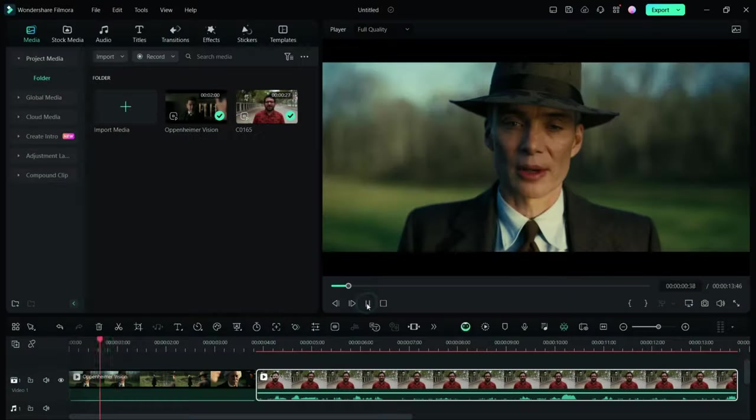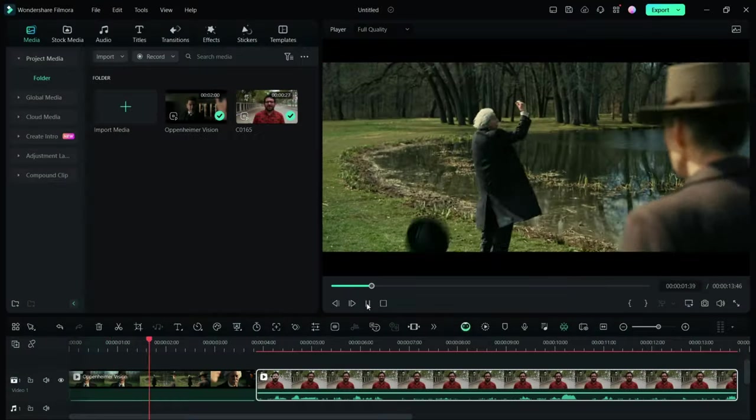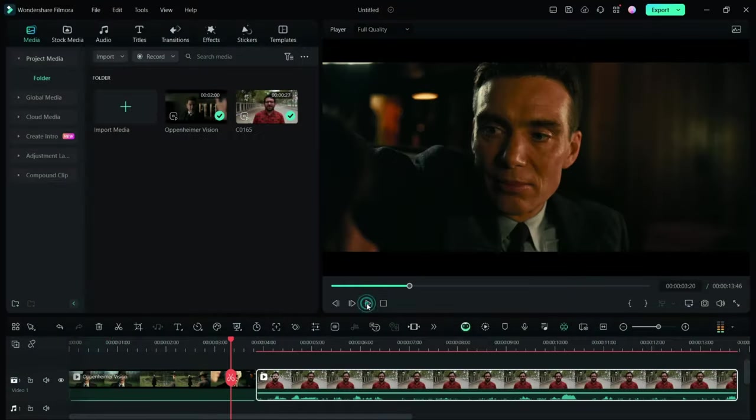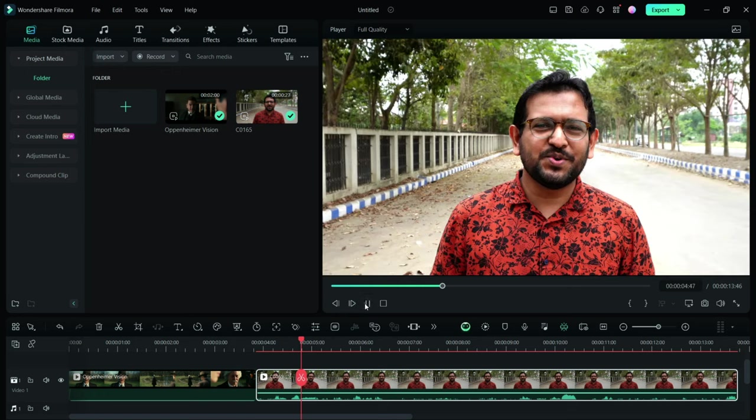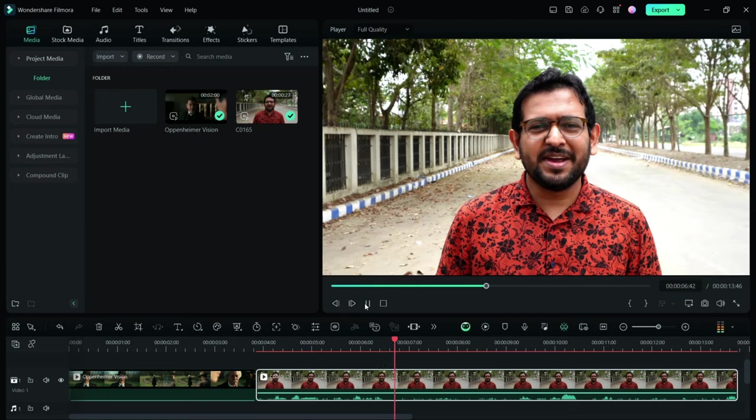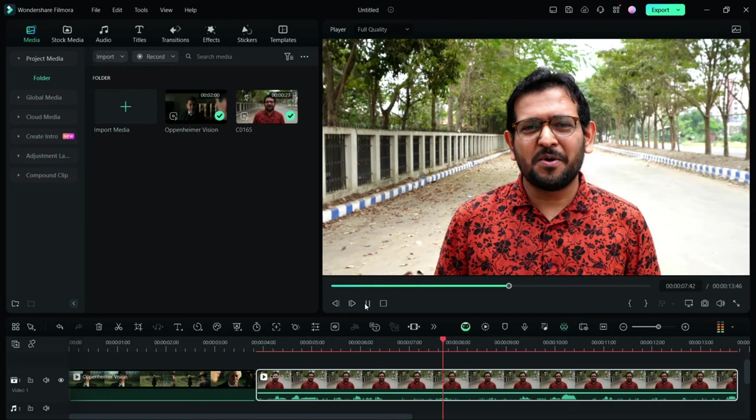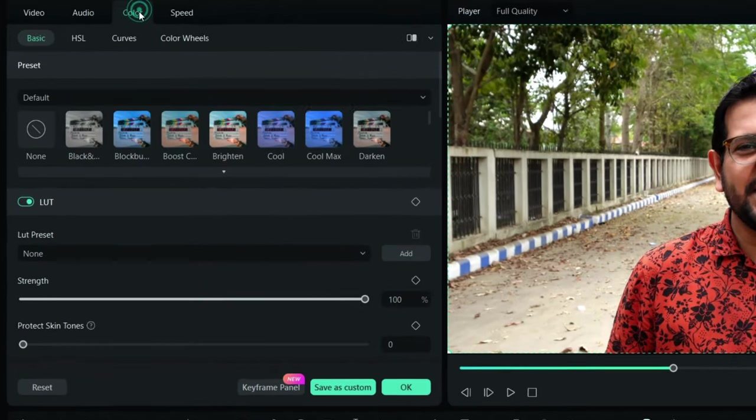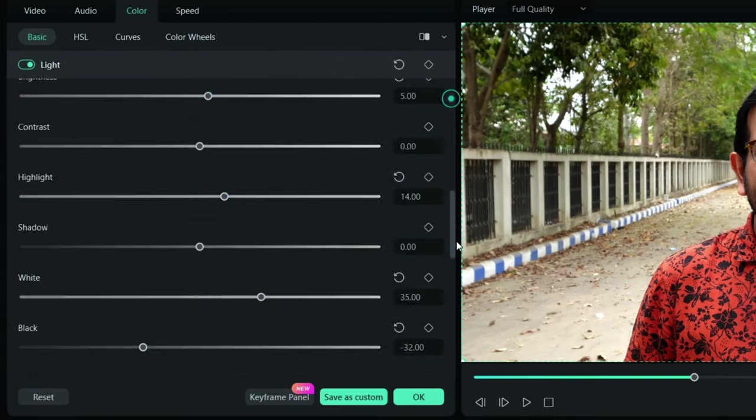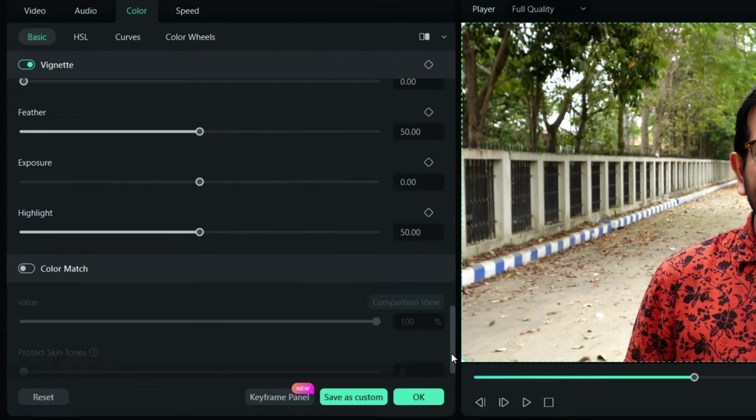Color grading is the most crucial part. In Filmora 13, there is a special tool to get the color tone of any movie you like. Just double-click the clip, then go to Color, scroll down to the bottom, and select Color Match.